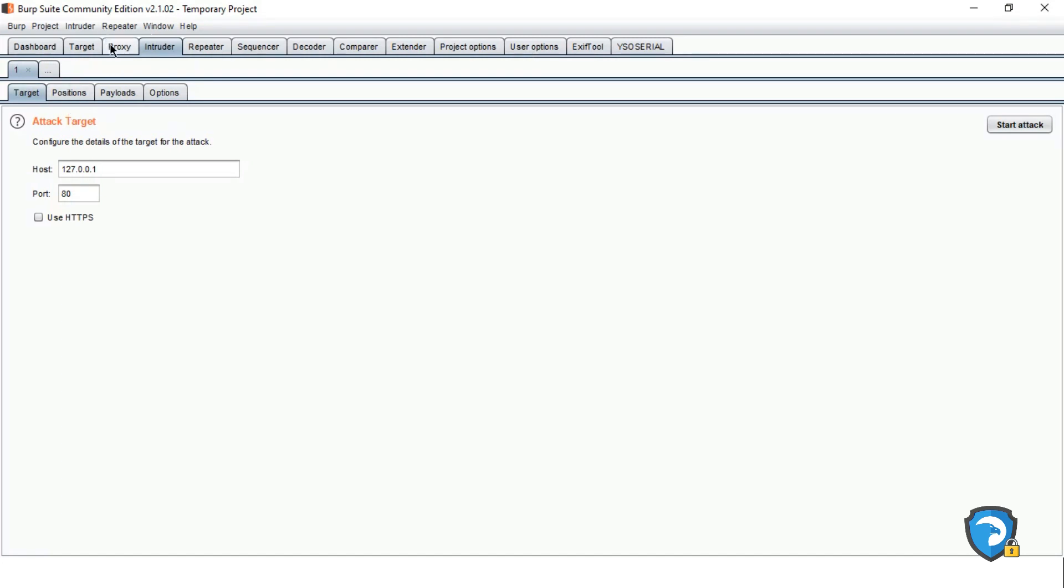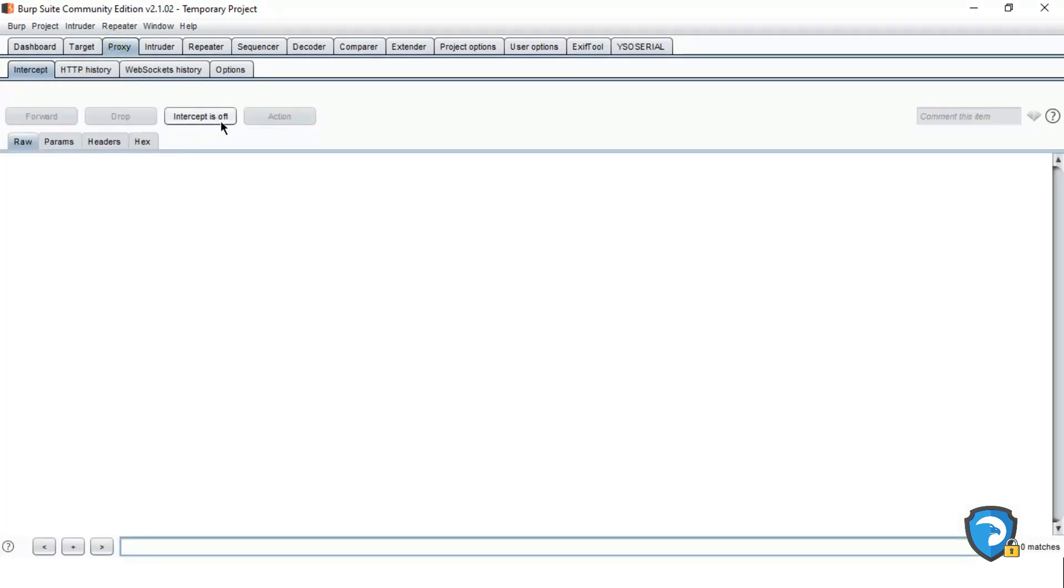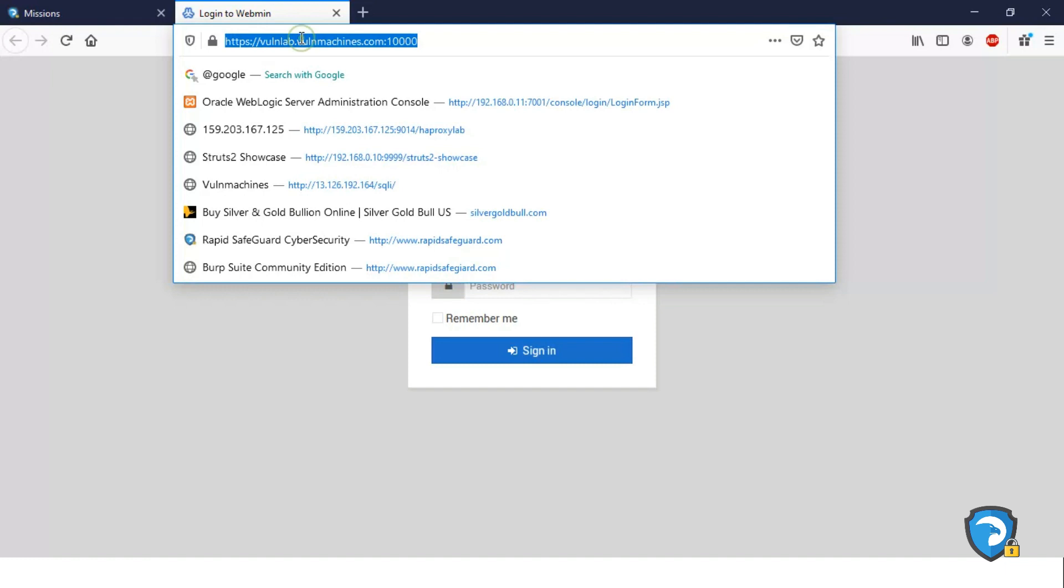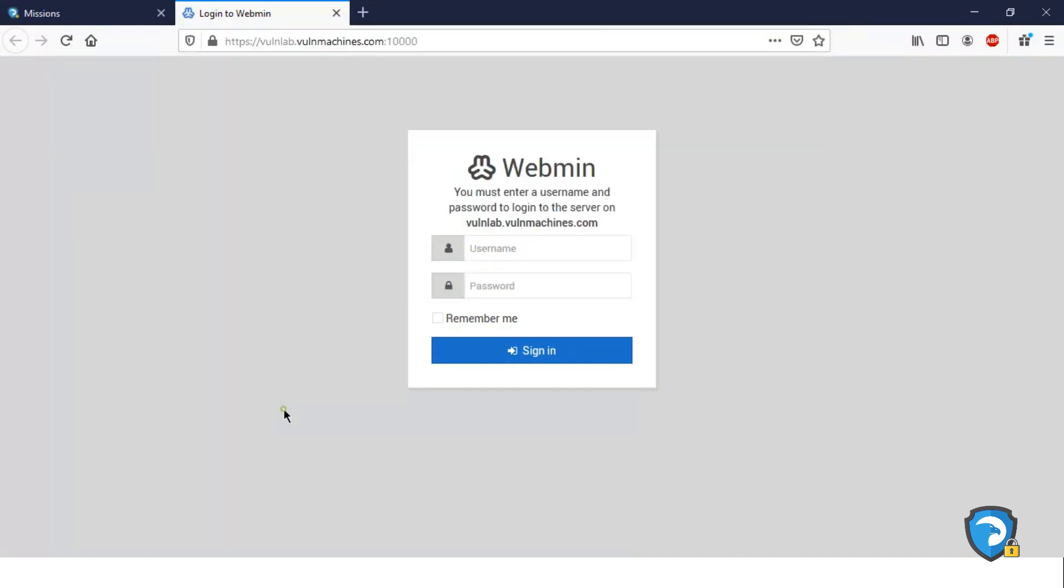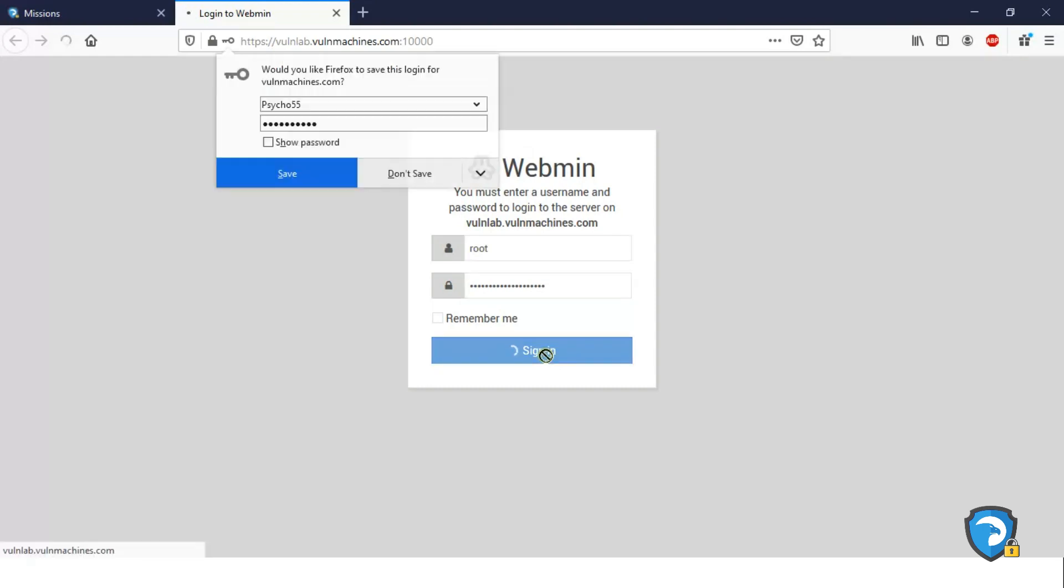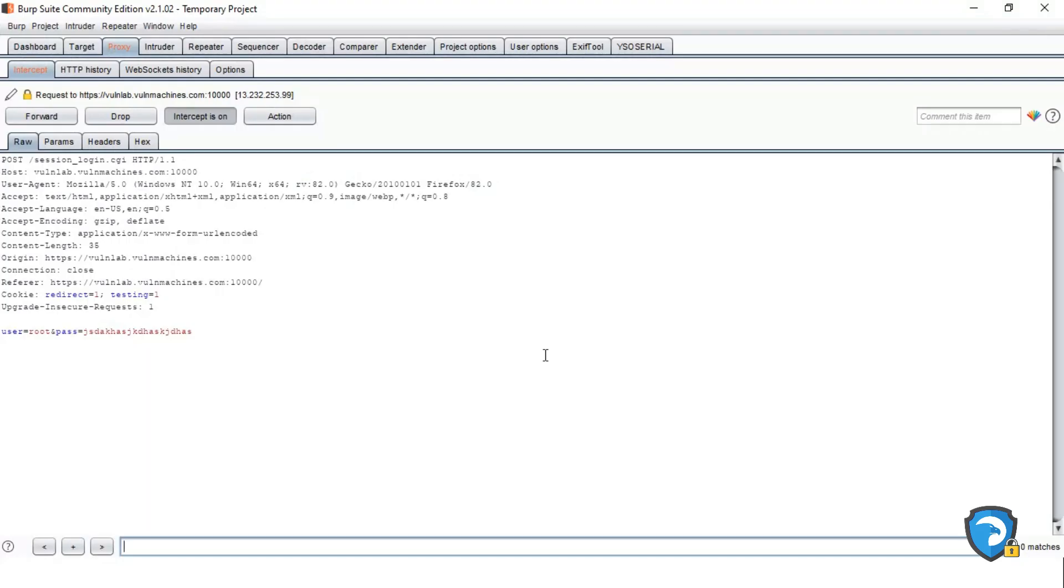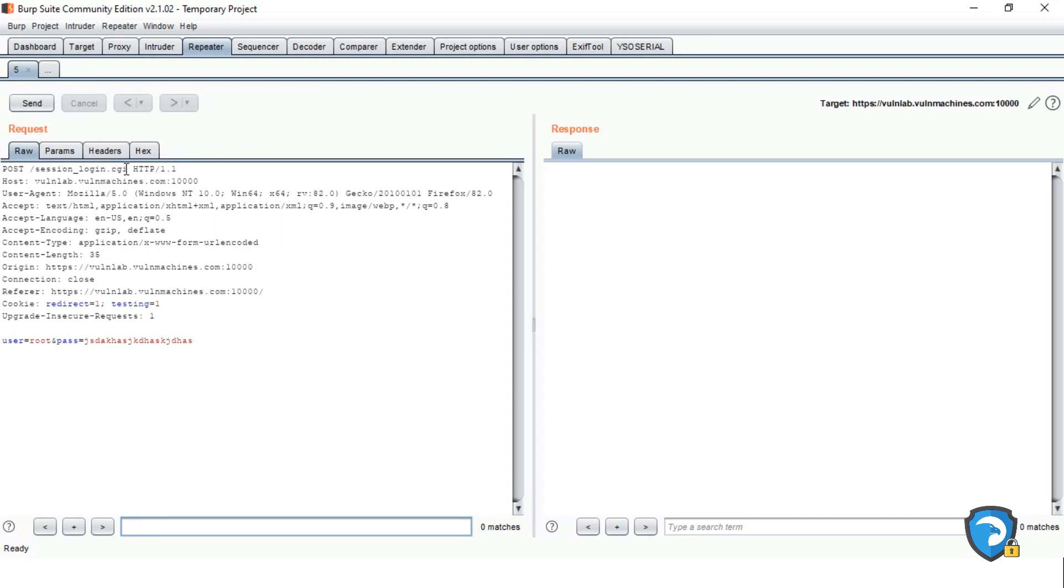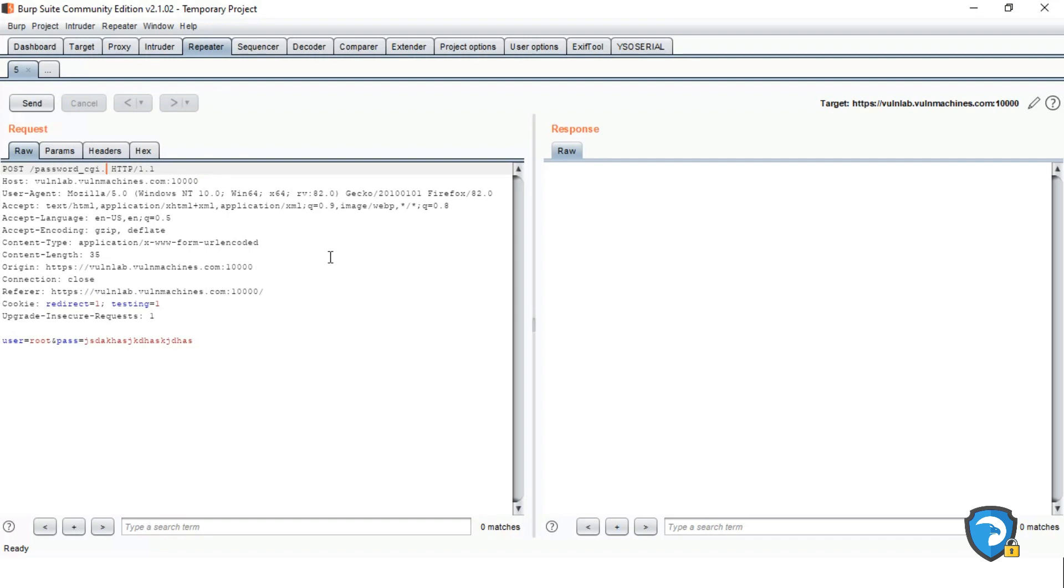Click on Interception On. Just refresh and just giving a random username and password. Let's sign in. Let's send this to Repeater. Let's sign in. Let's send this to Repeater.